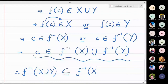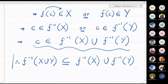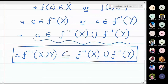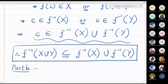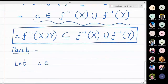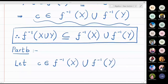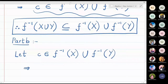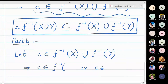Now we will start with Part B. In Part B I will start with the right hand side. So let c belong to the right hand side, which is f inverse X union f inverse Y. This further means c belongs to f inverse X union f inverse Y, which means c belongs to f inverse X or c belongs to f inverse Y.